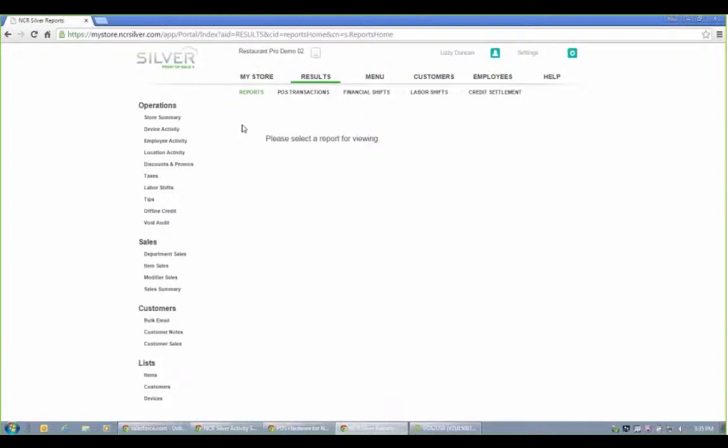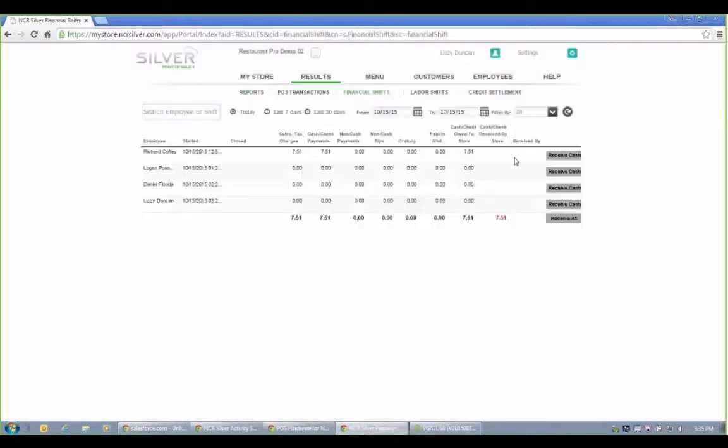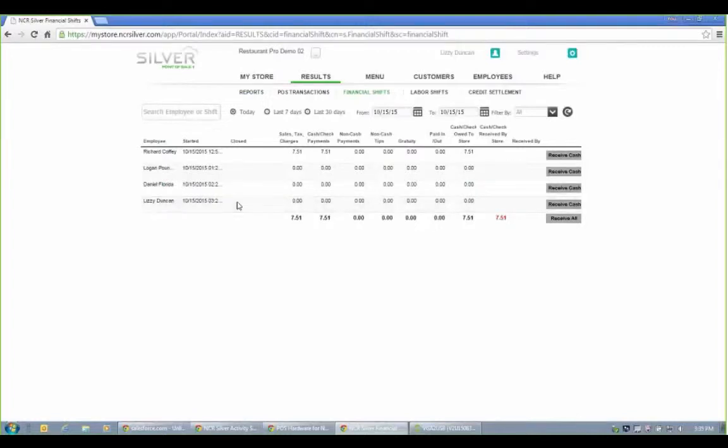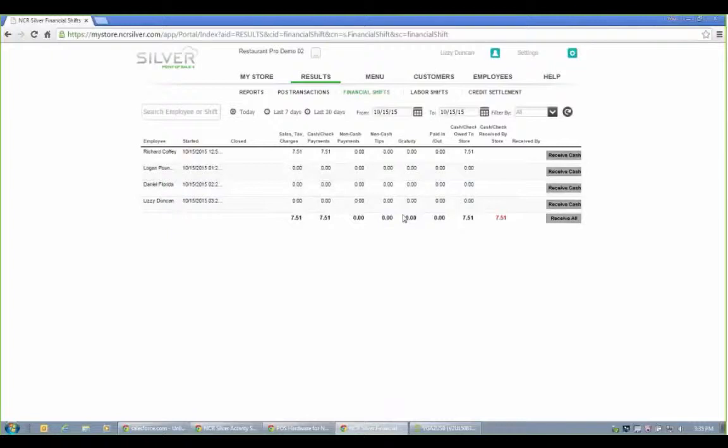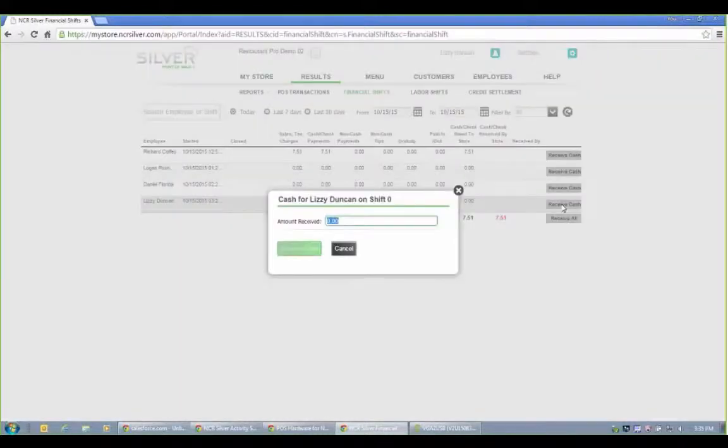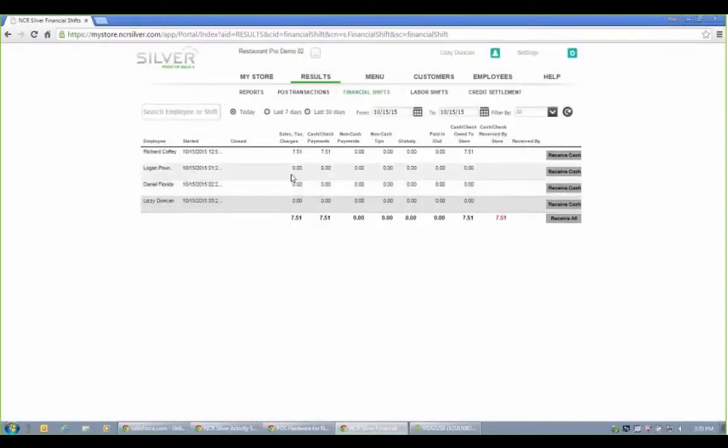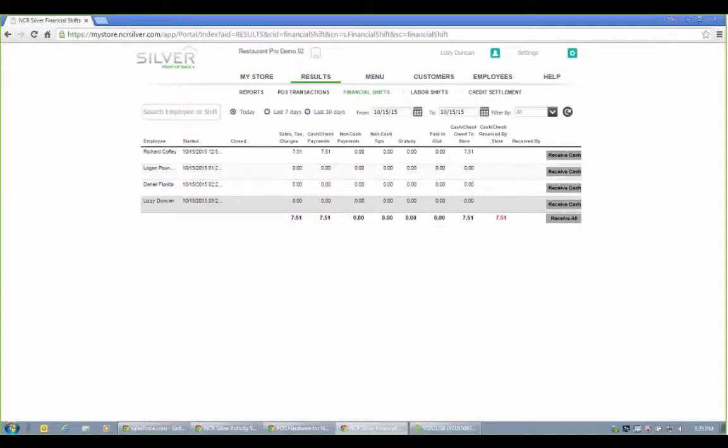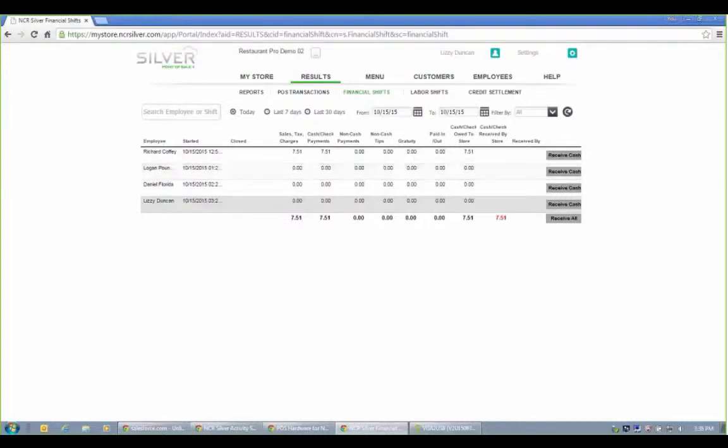A couple of different things I mentioned. First were the financial shifts, and here we have a couple different employees. And if I'm a manager and this employee owes cash to the house, I can come in here and receive new cash. Also looking at the cash check payments, gratuity. Maybe you have a built-in gratuity for parties over ten. Regular tips, credit tips, cash tips. You can track all of that within the back office here.